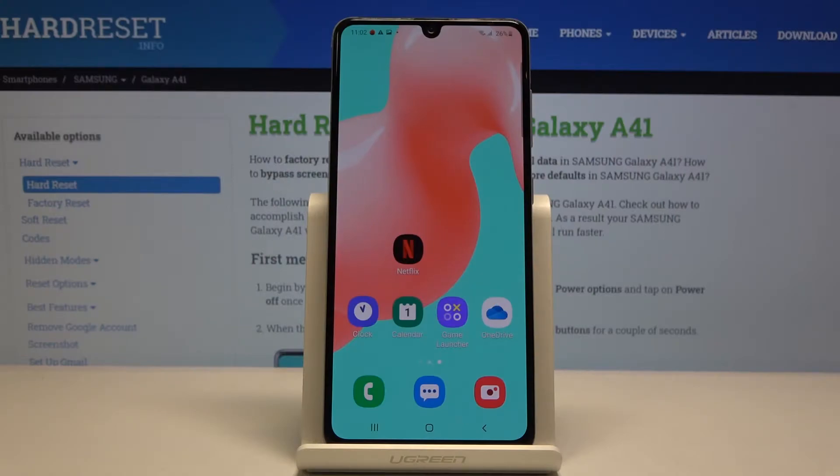Here I've got Samsung Galaxy A41 and let me show you how to add a photo to a contact on the following device.